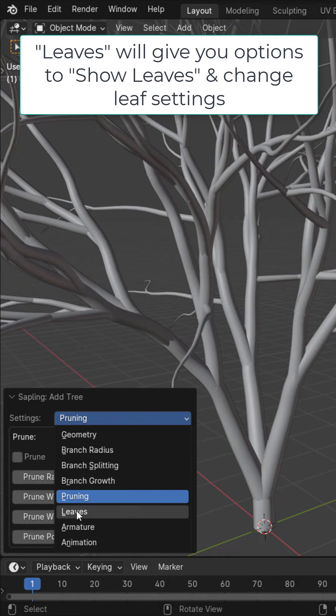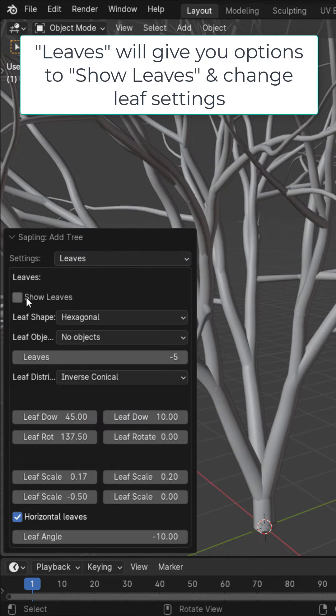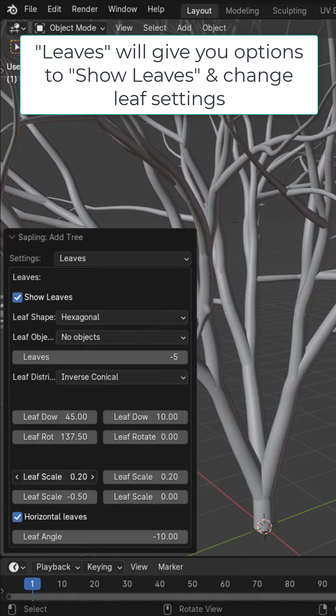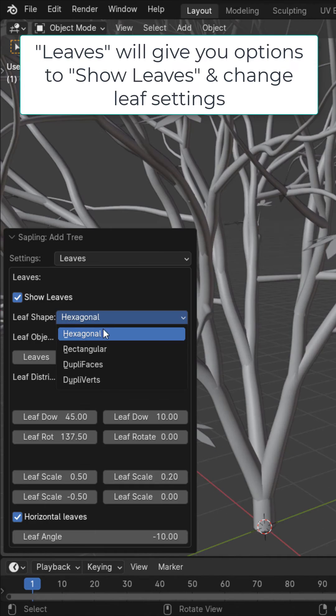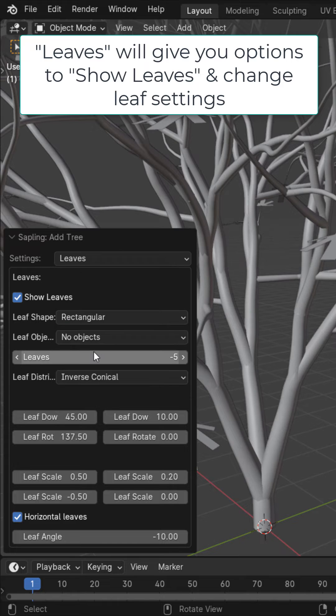One of the most important, the leafs. Here you could enable show leafs and change the scale of the leaf as you want. You could change the shape of the leaf and the leaf amount.